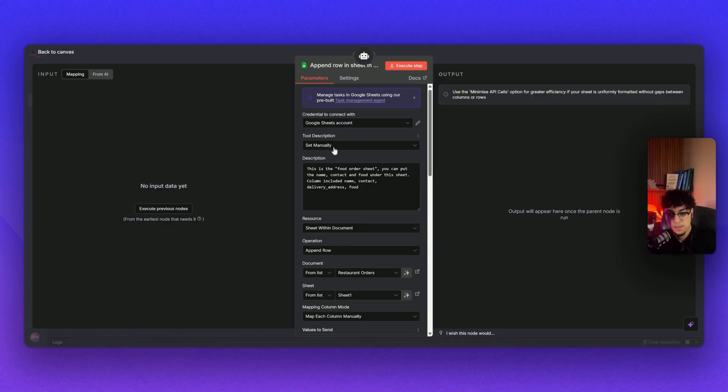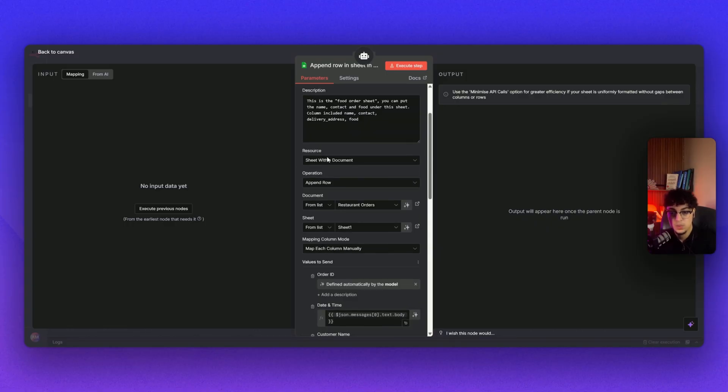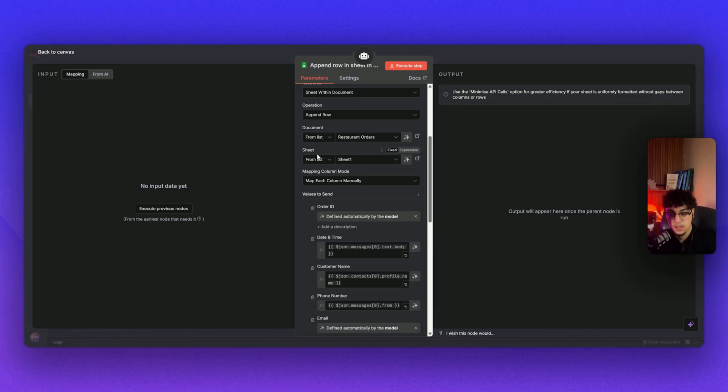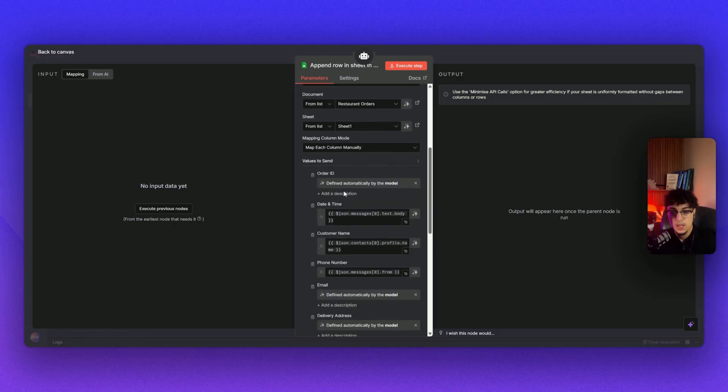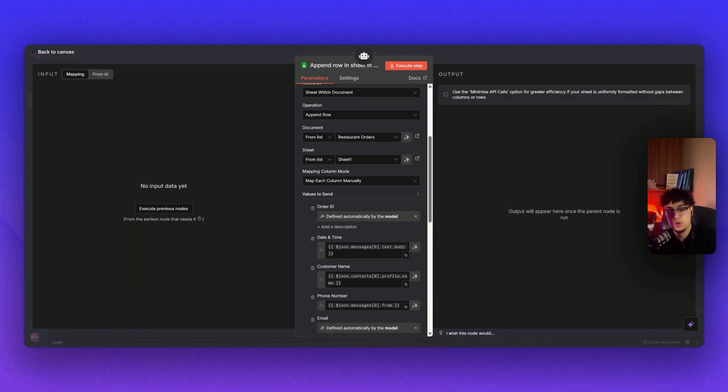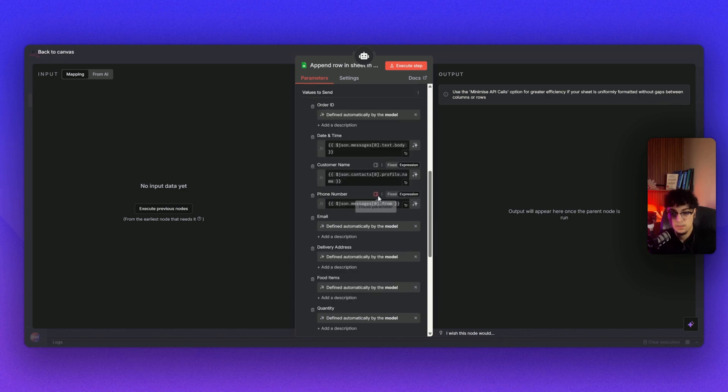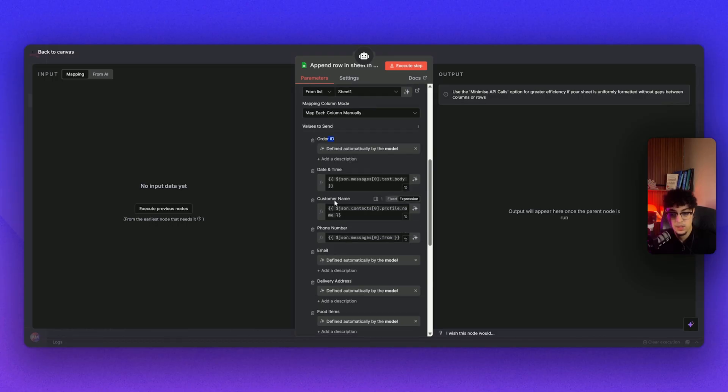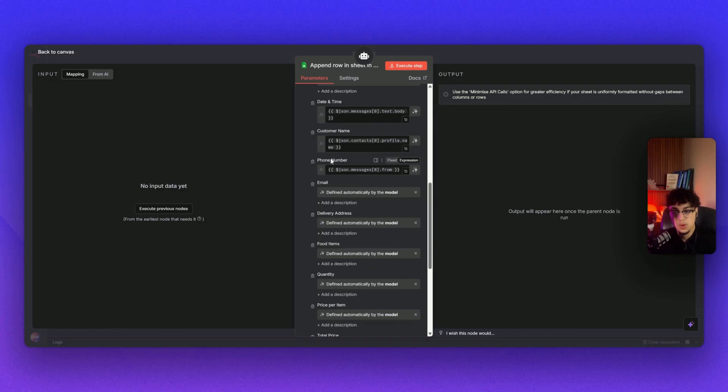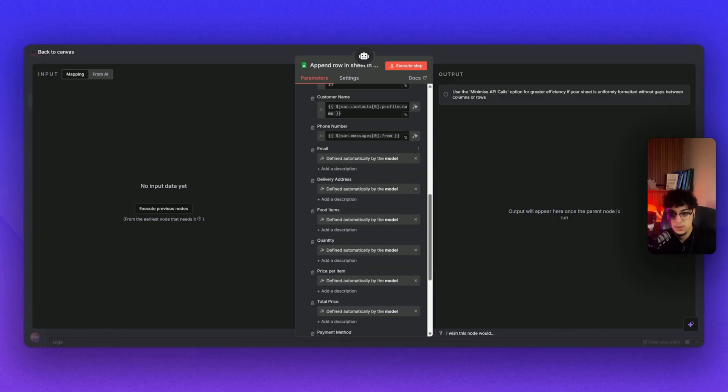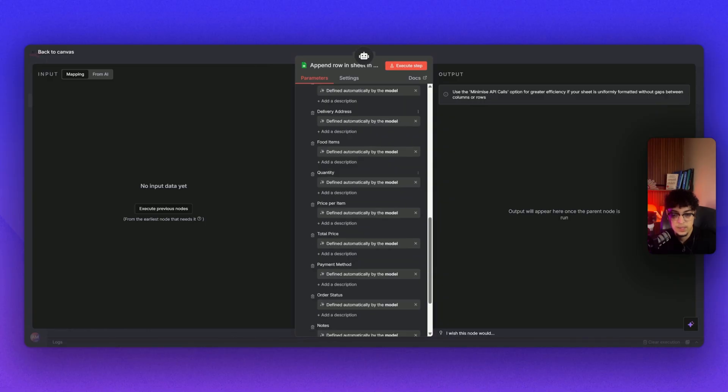Resources: sheet within documents. Operation: append row. From the documents, the Google Sheet as I mentioned, and the sheet one—because there are multiple sheets, I did only one sheet. This just gives an idea of how powerful n8n is. You could have your own CRM and be able to connect it to your CRM. It doesn't mean that you have to use Google Sheets. I put the order ID—I let the AI automatically do it—except the date and customer name and phone number, because once my WhatsApp gets triggered I can automatically get their phone number and put it in here. Also their name, because it's connected to their account. I just let the AI do all the rest.